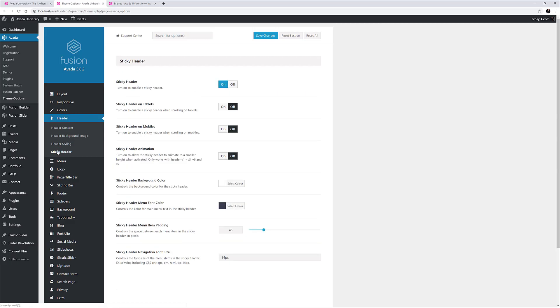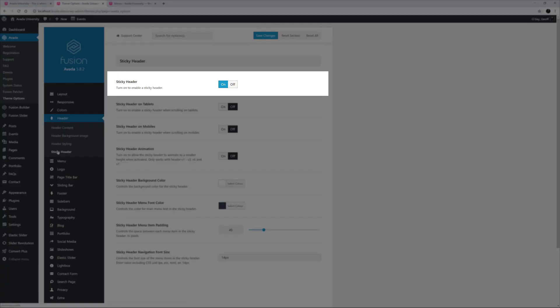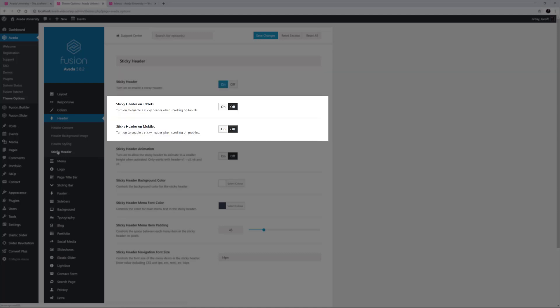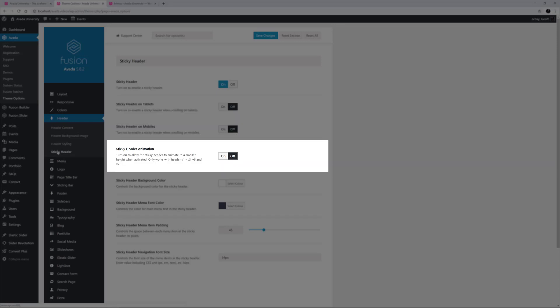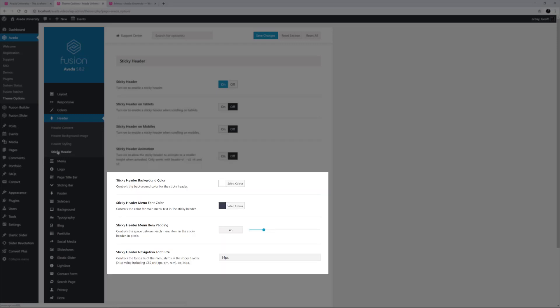The Sticky Header section is next. A sticky header is one that stays at the top of the page as you scroll down, and has been turned on in this demo. You can also choose whether you want it shown on tablets and mobiles, and here they are left off. There is also a Sticky Header Animation option for some of the header layouts, which allows the Sticky Header to animate to a smaller height when activated. The remaining options are styling ones, to do with the background and font colour of the Sticky Header, as well as the Menu Item Padding and Font Size.